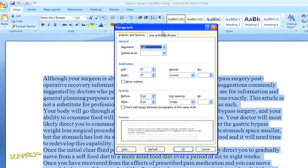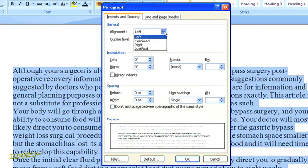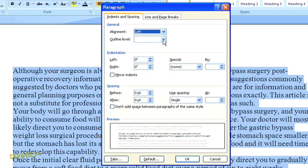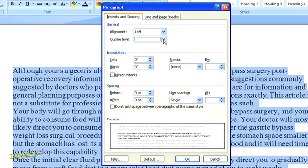We've got our standard dialog box, and we need to take a look at the options for indents and spacing. Right here in the top pull-down menu, we can choose the alignment — I'm going to stick with flush left. Below, you can set the outline level, assuming you're creating an outline. Then below that, you can select whether to indent the paragraphs from either side.